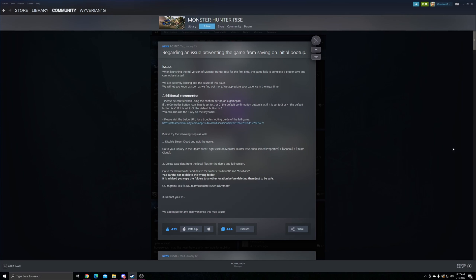Hey guys, quick update. There is a problem with Rise on PC. It isn't affecting everyone but it could affect you at any time if you're unlucky. There's an issue that when launching the full version of the game for the first time, the game fails to complete a proper save and cannot be started.